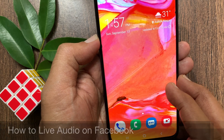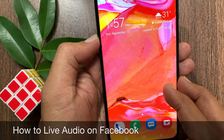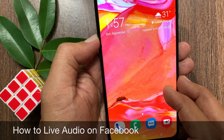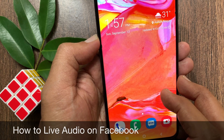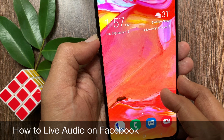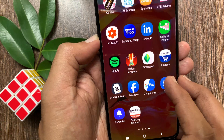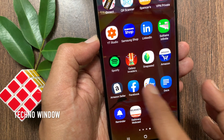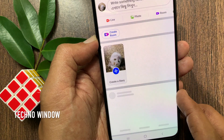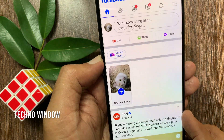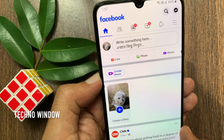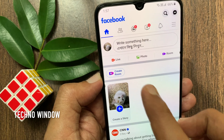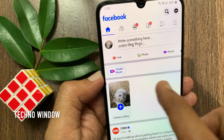Hi viewer, today I would like to show you all how to start live audio broadcast on Facebook app. Let's have a look. First, open Facebook app. Tap the red live icon at the top of your news feed.